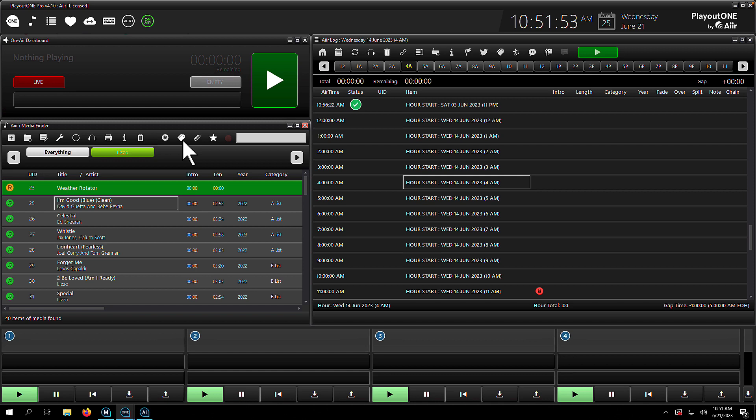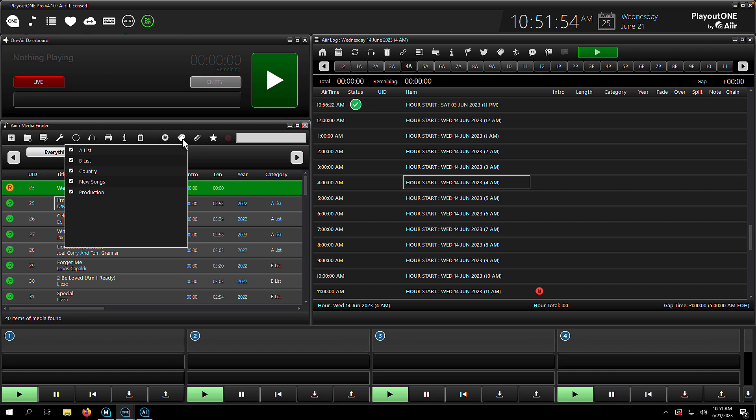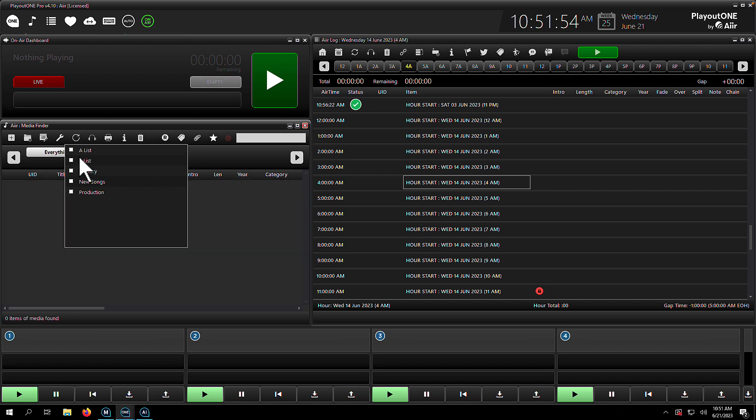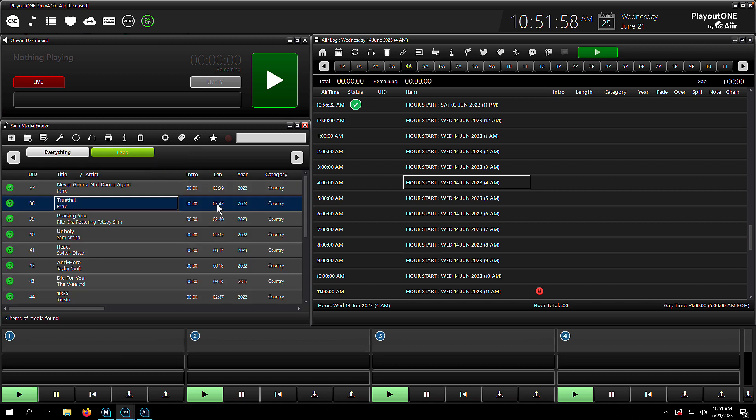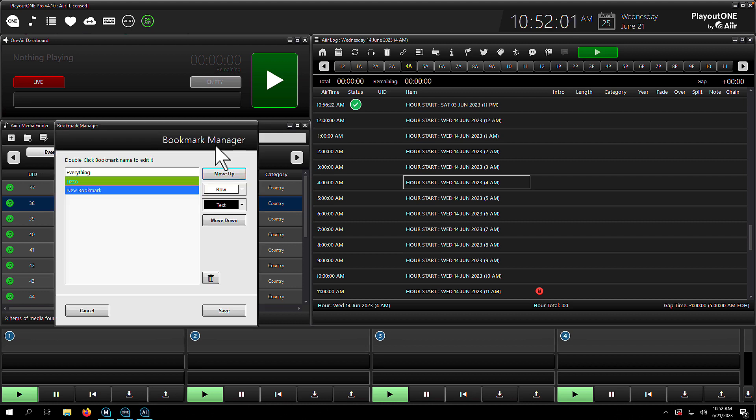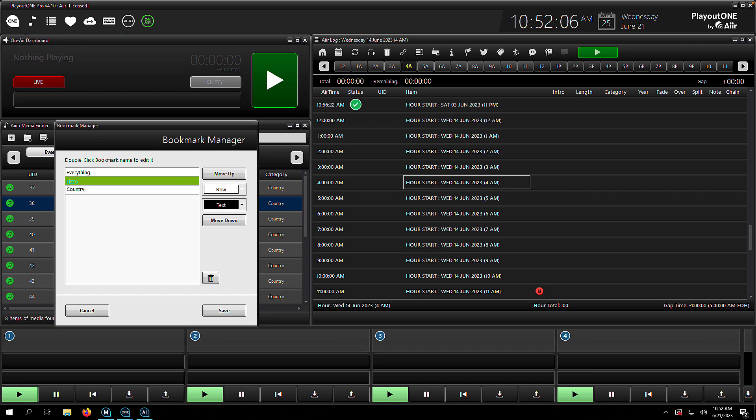But what about for specific categories? Well, like I showed you earlier, we can filter the Media Finder by a certain category list. So country in this respect. We click the little star icon to create a new bookmark. This time, we need to double click into the bookmark to give it a name. So country songs.